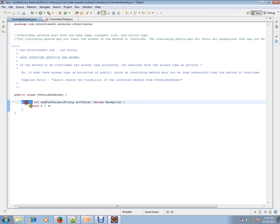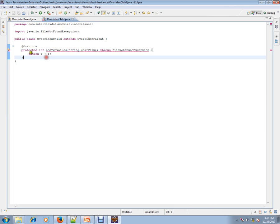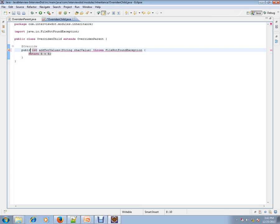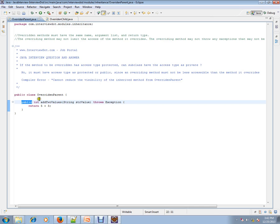you've marked the parent class method as public and you're trying to reduce it to protected. In this case, only public is allowed. So if it is public, you should have public. If it is protected, you can have protected or public.